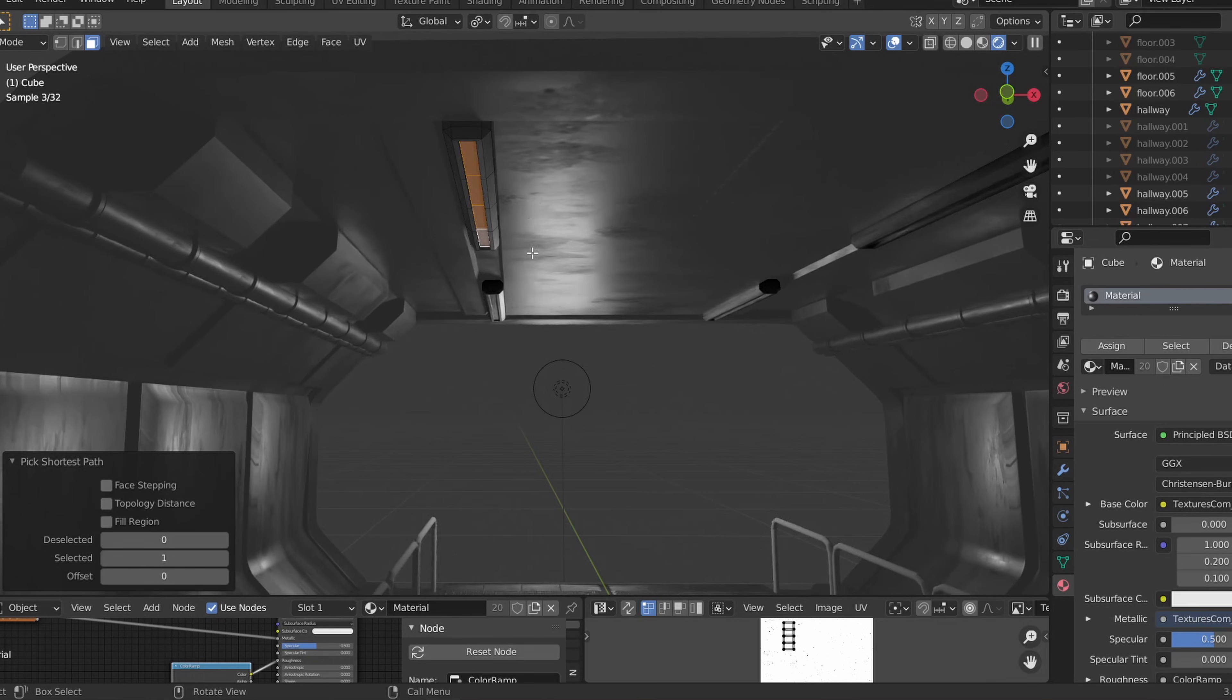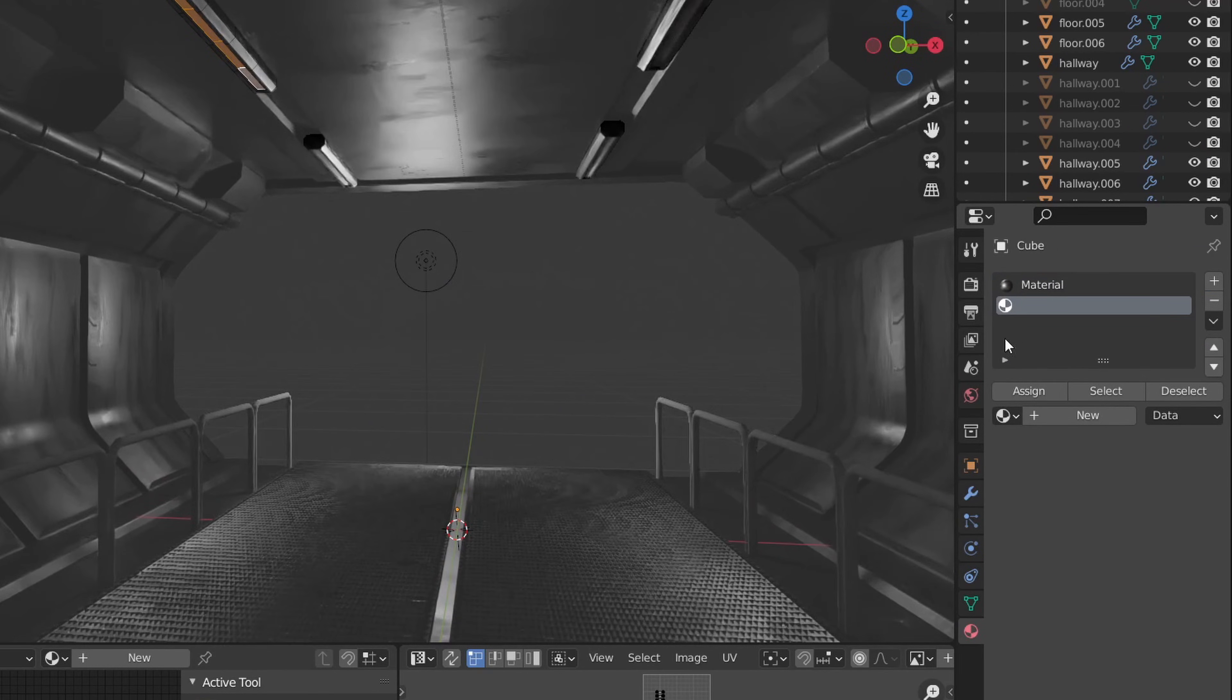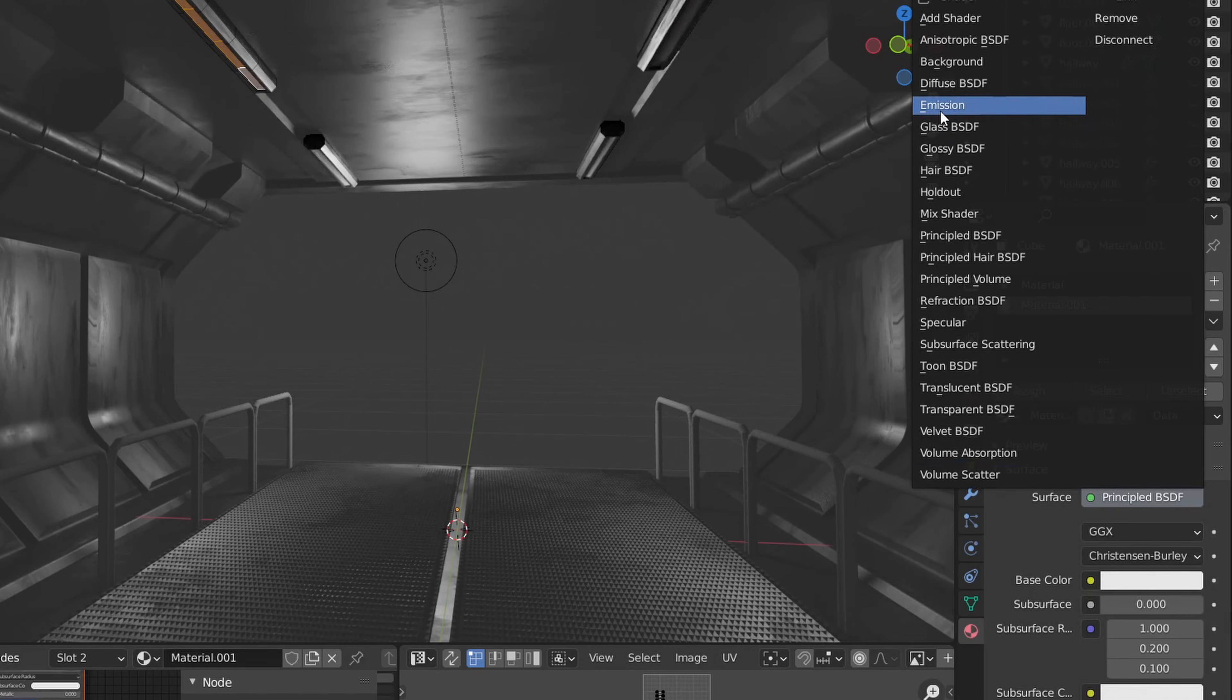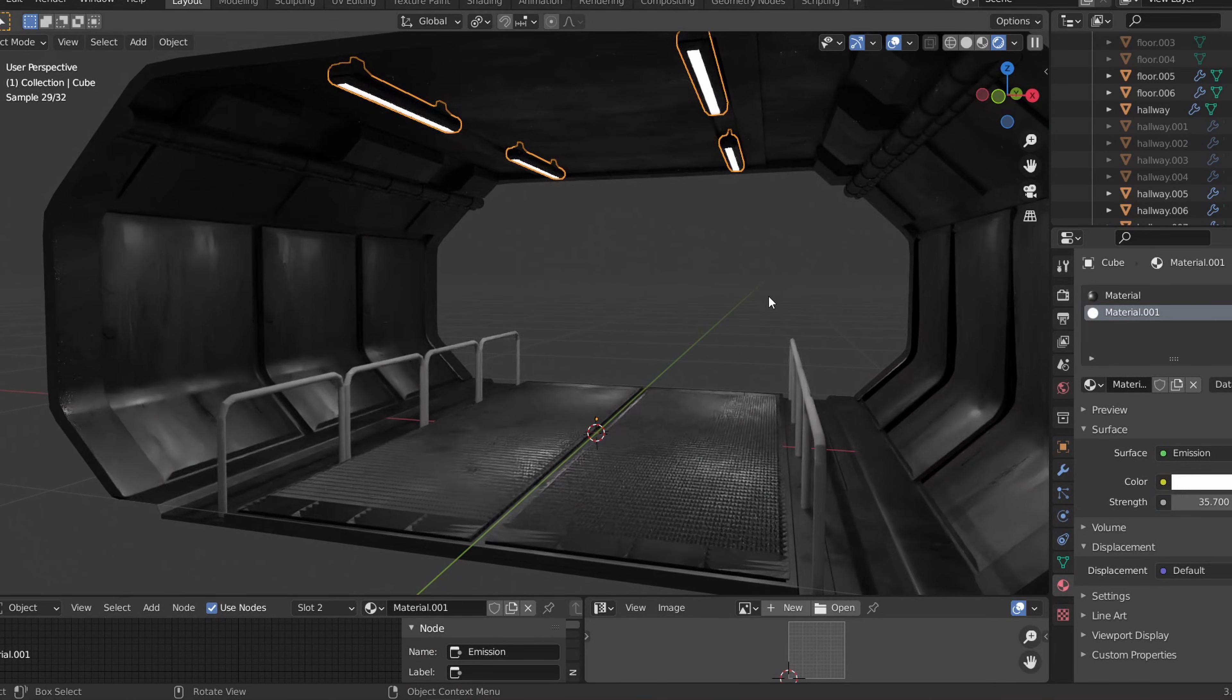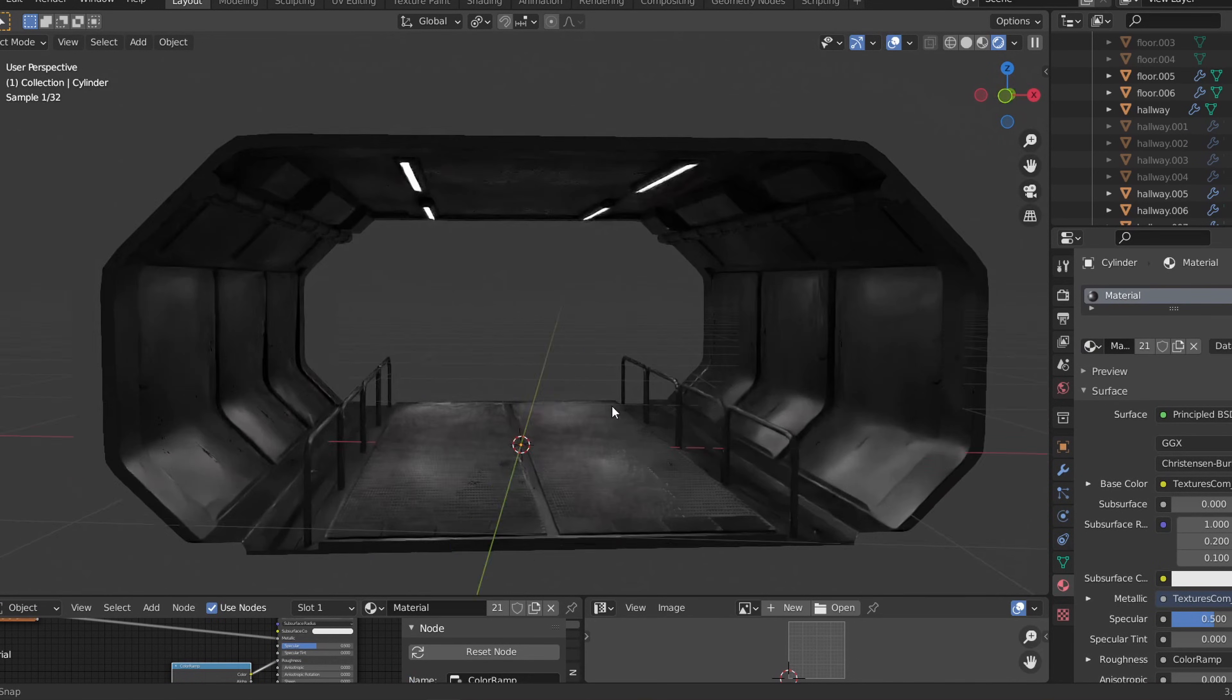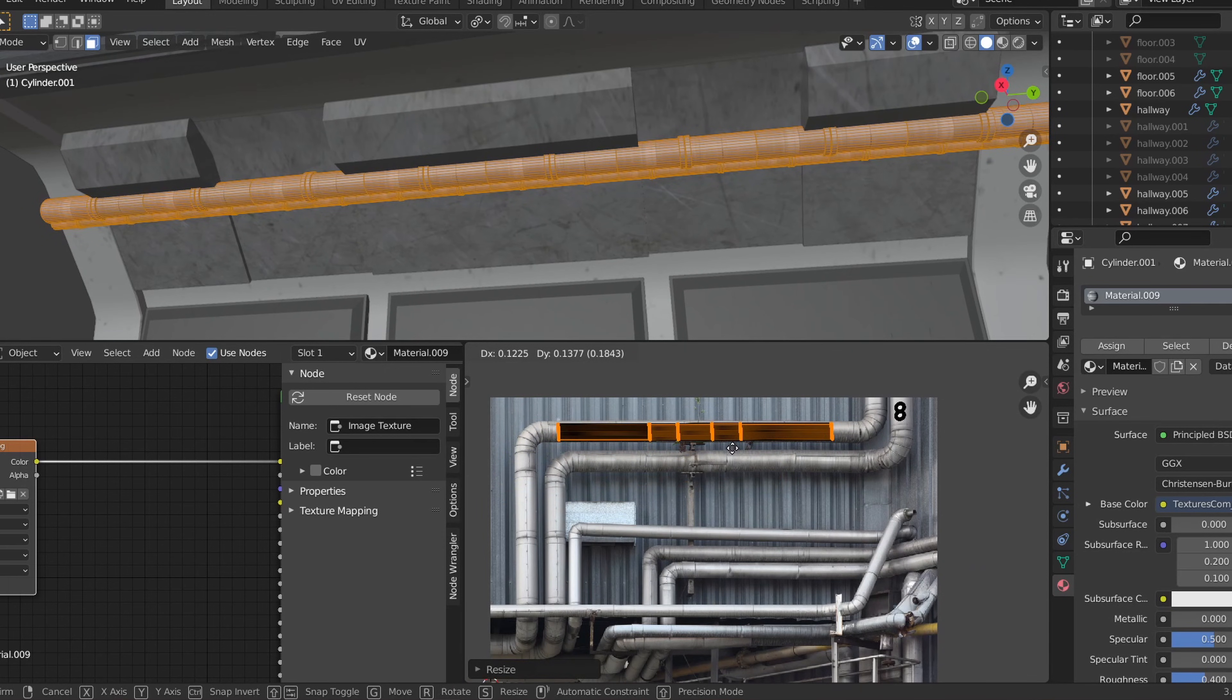We can then create an emissive material and apply it to the faces we just extruded. Let's also find some more textures and apply those to the different details in our scene to give it more variety.